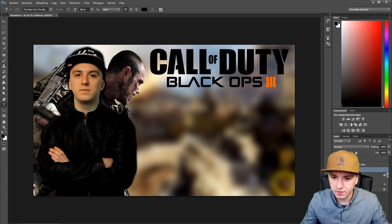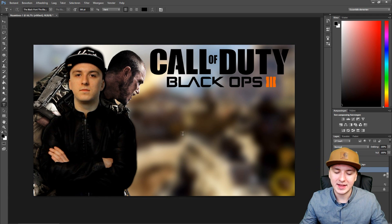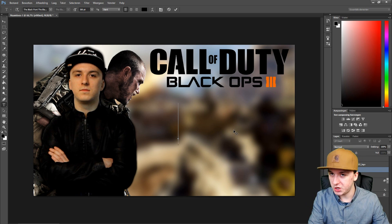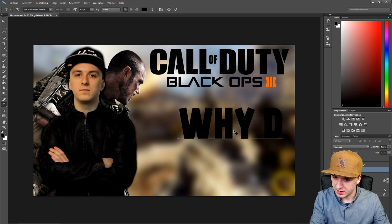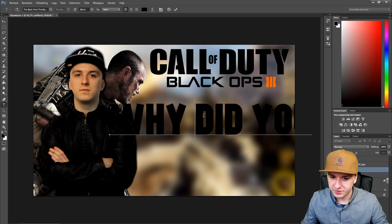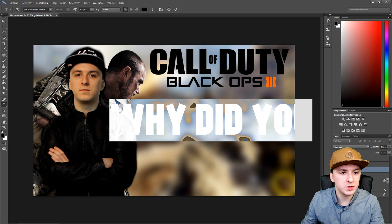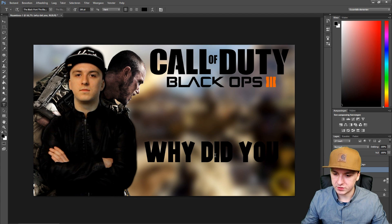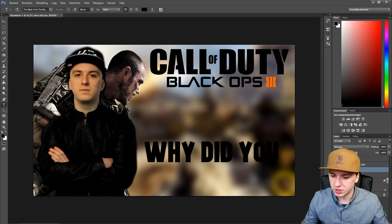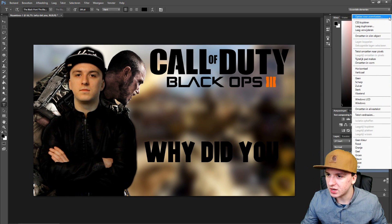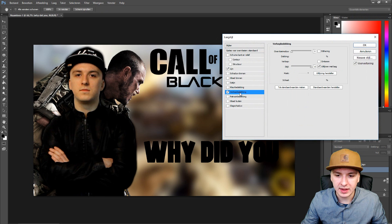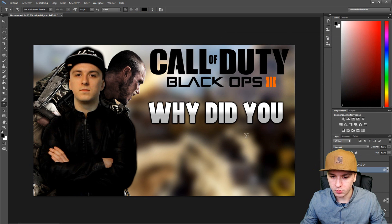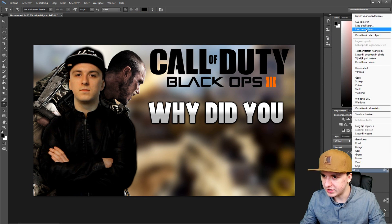Now that we have our character and logo, let's add a title for this episode. Let's say we're going to type 'Why Did You Do That.' Let me change the size — I'll start with 200, actually that looks perfect. As you can see it's black, so I'm going to customize it. Right-click on your text layer, go to layer options at the top, and we're going to add a stroke, a gradient, a glow, and a shadow.